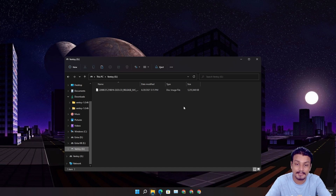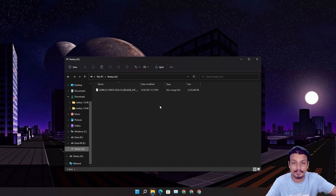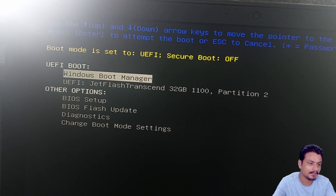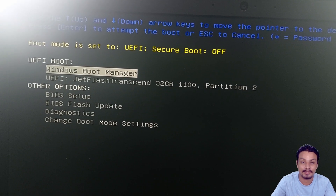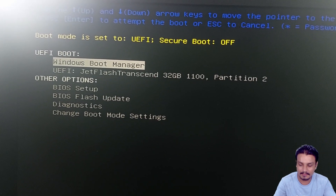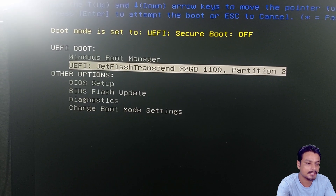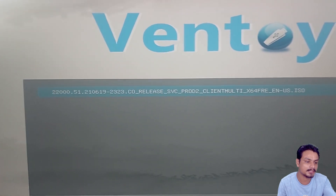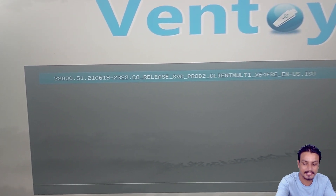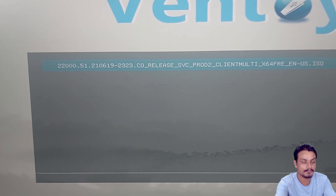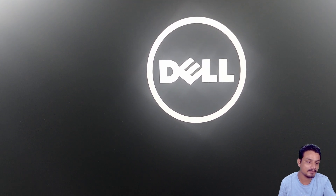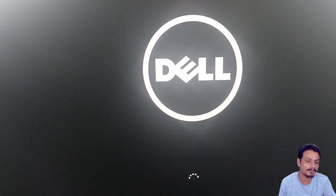Now simply put your Windows 11 USB flash drive into the PC where you want to install Windows 11. Here's the demo: I'm booting my laptop with it. This is the boot menu, and here you'll see 'UEFI JetFlash Transcend' — that's my USB flash drive. Choose your option and hit Enter, and it will boot into Ventoy, showing you the ISO files available. This is the Windows 11 ISO file, so hit Enter.